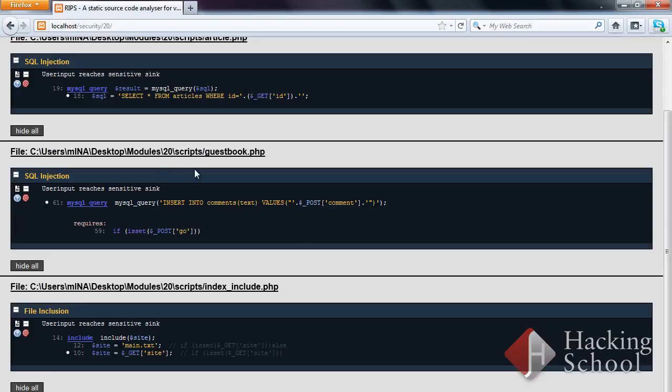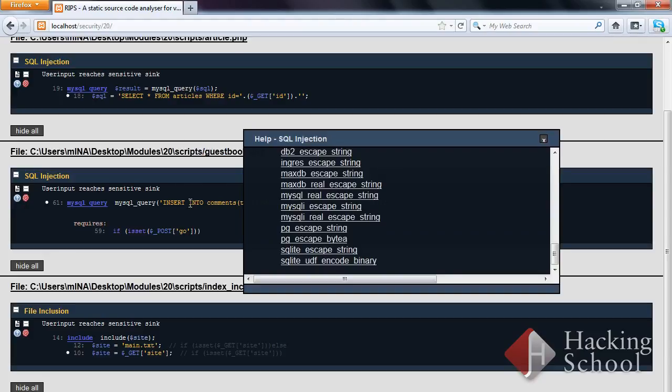You can view here a report on the second occurrence of an SQL injection vulnerability in the guestbook.php file along with similar information.